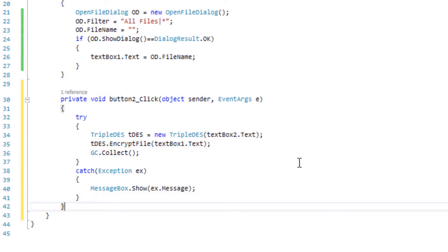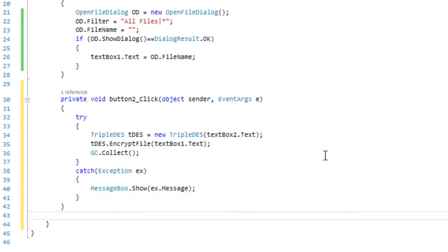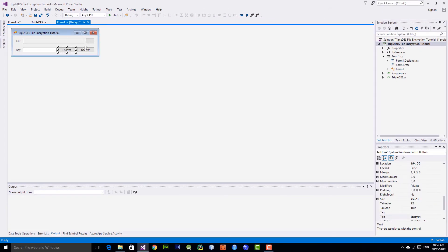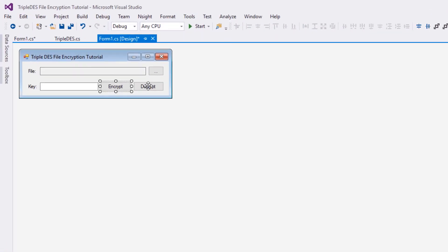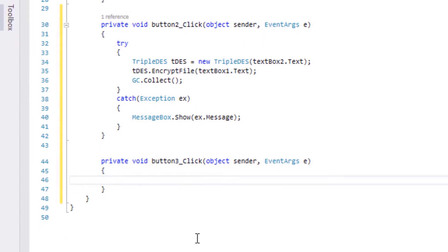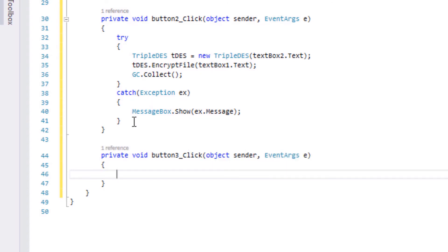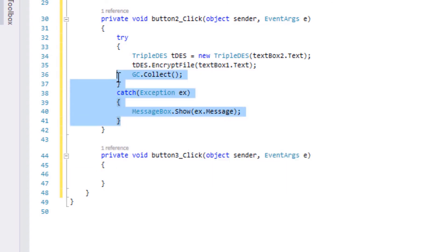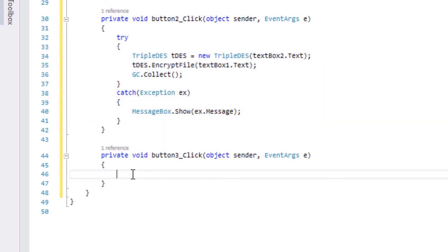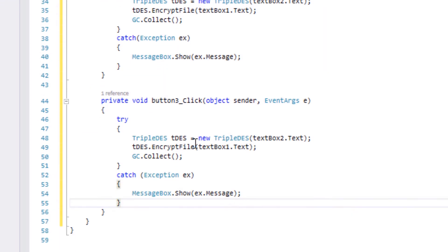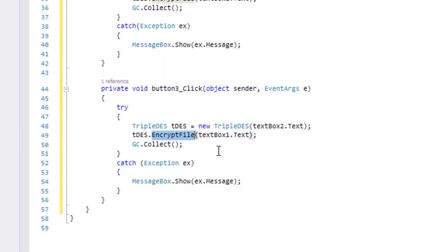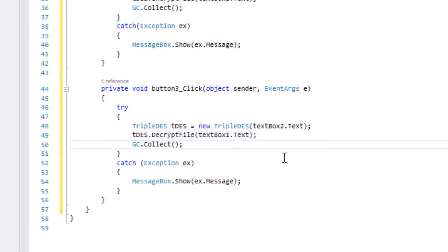We're done with the encrypt function. Now double-click on the decrypt button and copy all the code from the encrypt handler, paste it in the decrypt handler, but change the call to 'DecryptFile' instead of 'EncryptFile', and we're good.